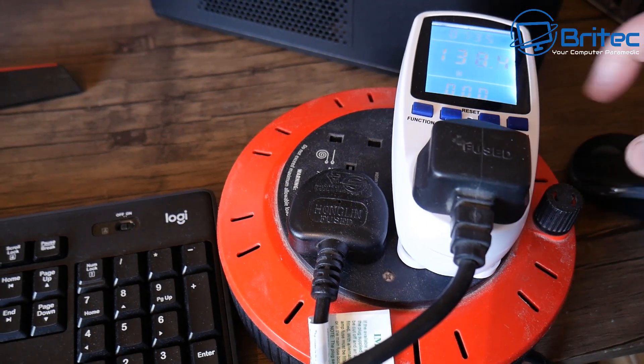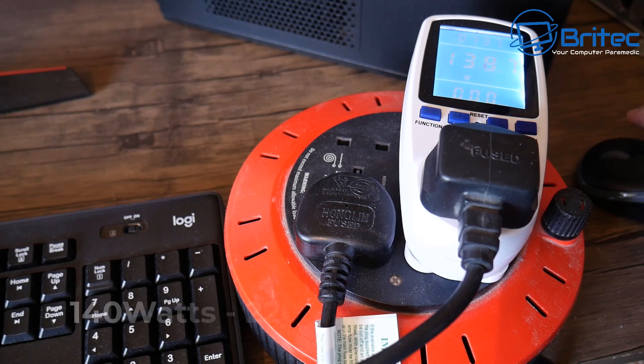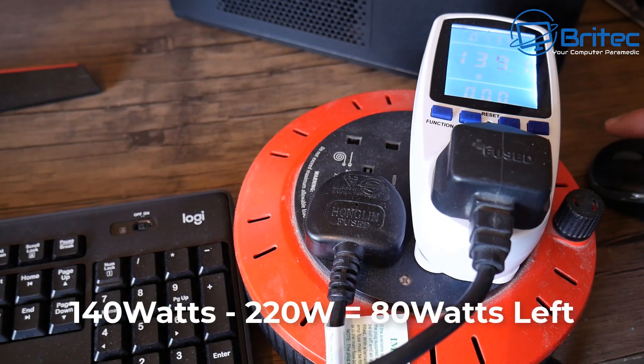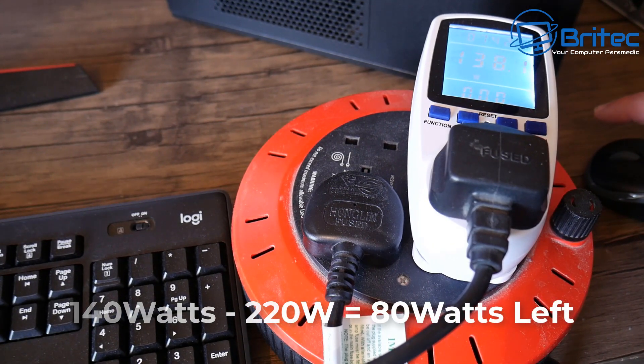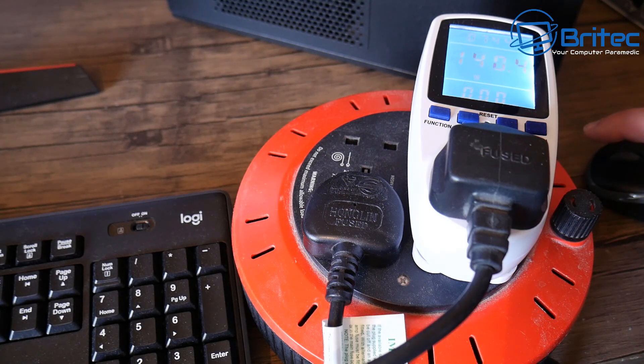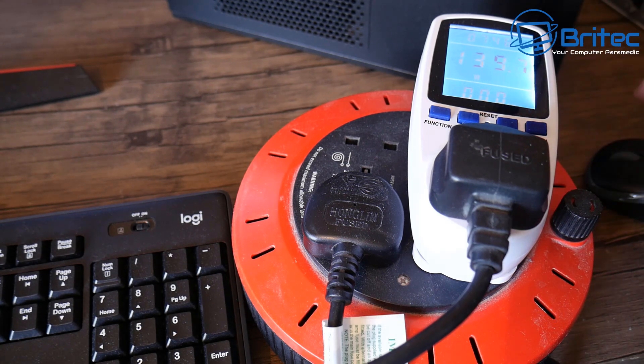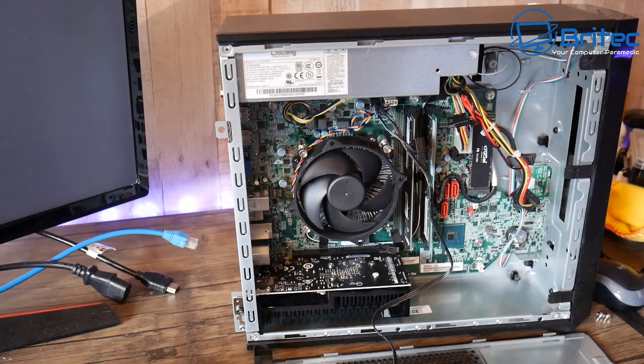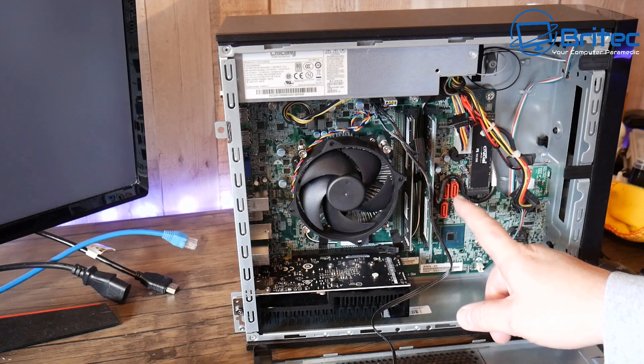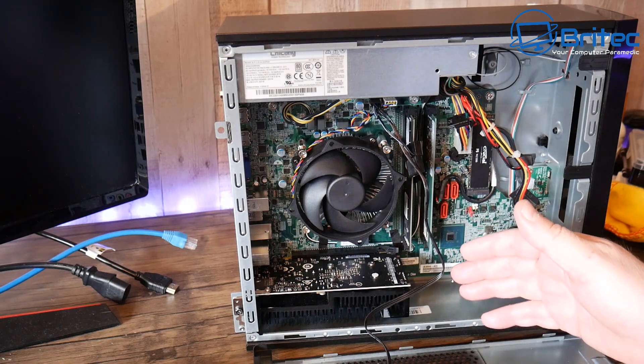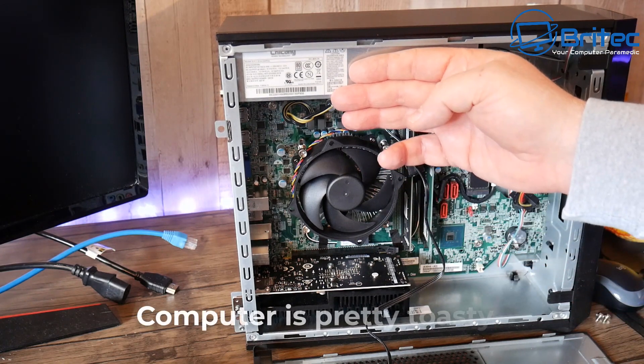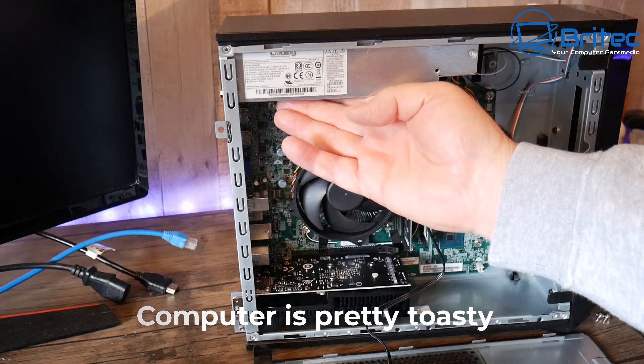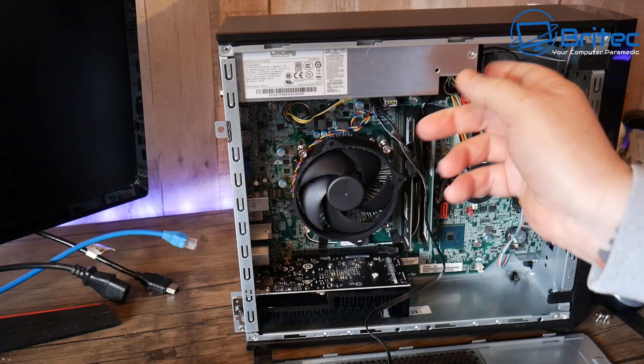You can see here we're now getting and you can see that's just getting to like 140 watts and if I leave it it'll probably get a little bit higher but 140 watts taken away from 220 watts leaves 80 watts. It doesn't leave a lot left and that's where you need to be a bit careful. We haven't even got any hard drives plugged in here or any other items and I can tell you the PC is pretty toasty.